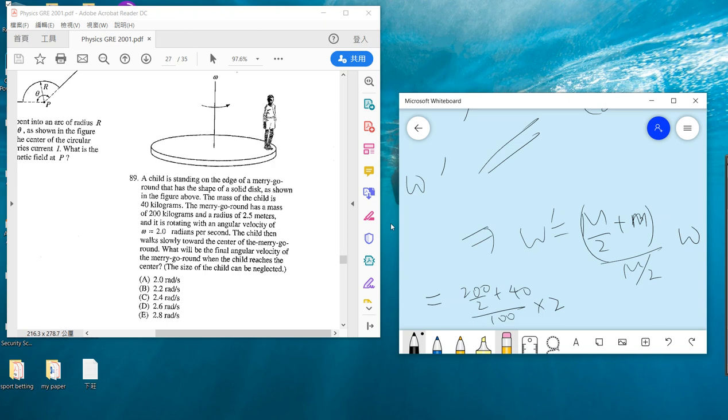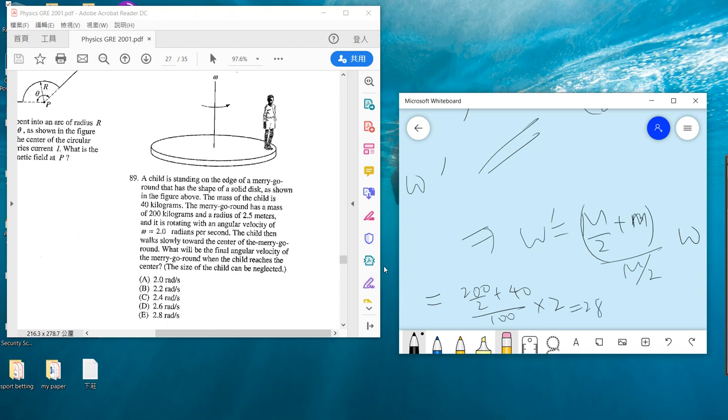We can plug in: M is 200, so it's 100 plus 40 divided by 100 times 2. The answer is 2.8. This is 140, so it's 1.4 times 2 equals 2.8. So answer is E.